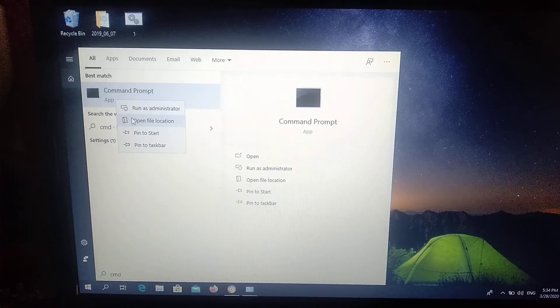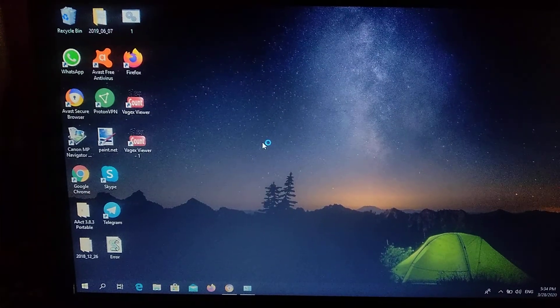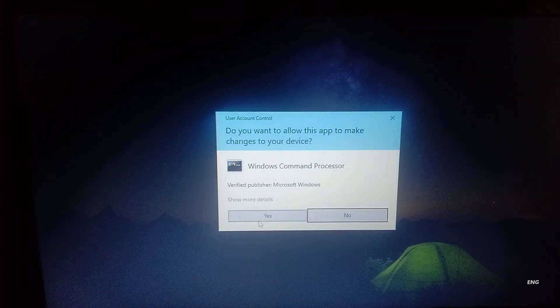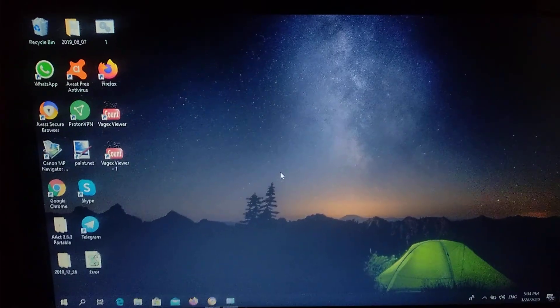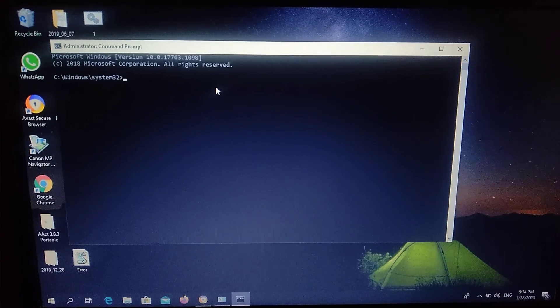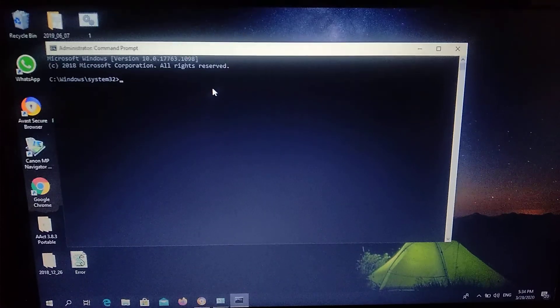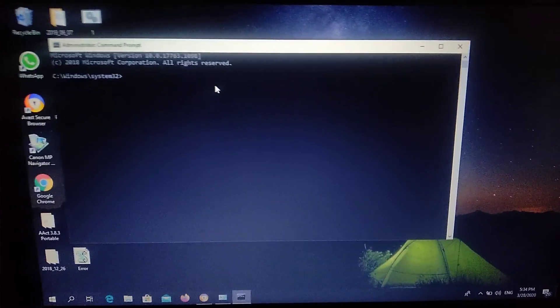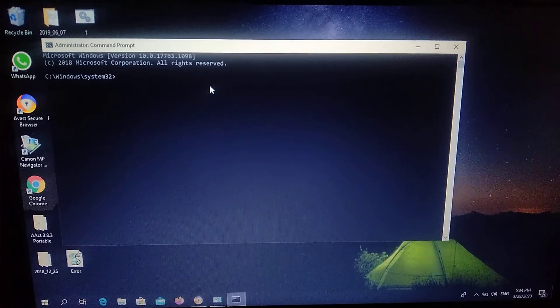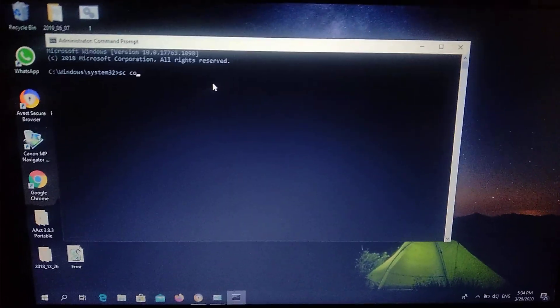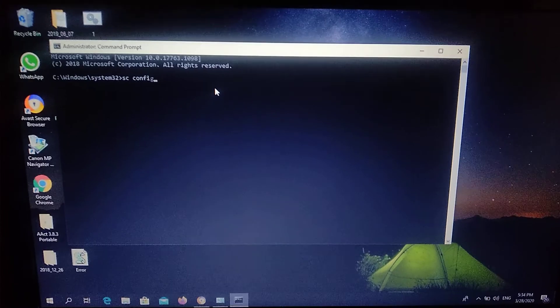Run as administrator and click Yes. If you want to enter some commands, you won't have access if you don't run the application as administrator. Now you just need to enter several commands to fix it, so just follow along with what I enter.